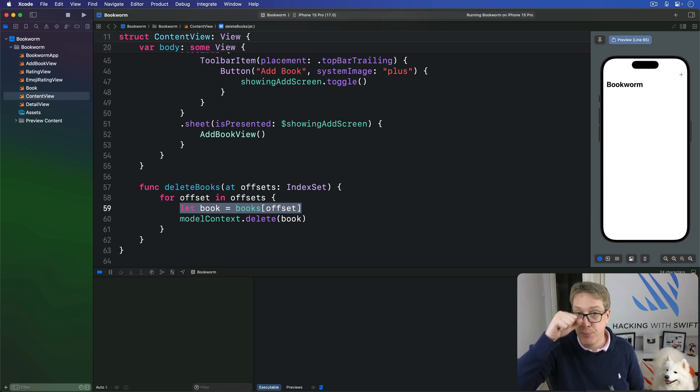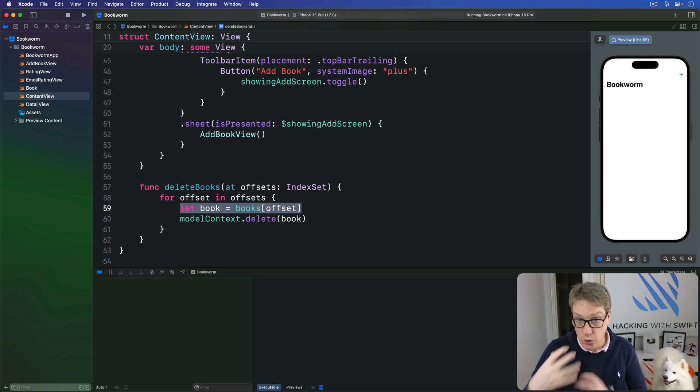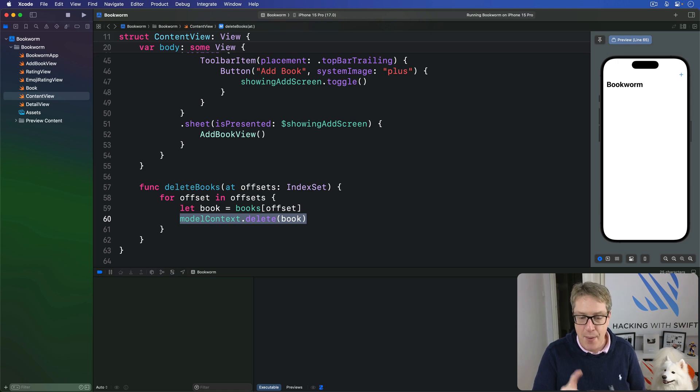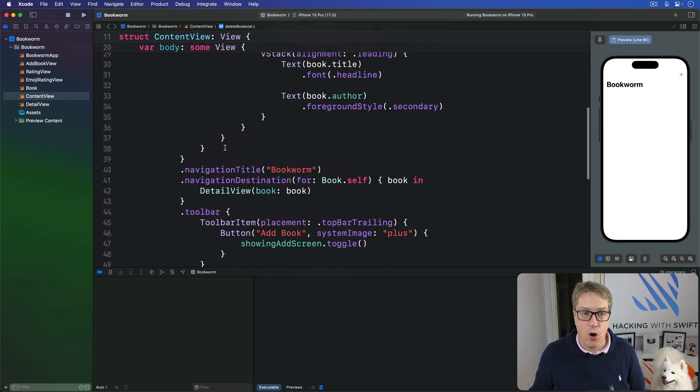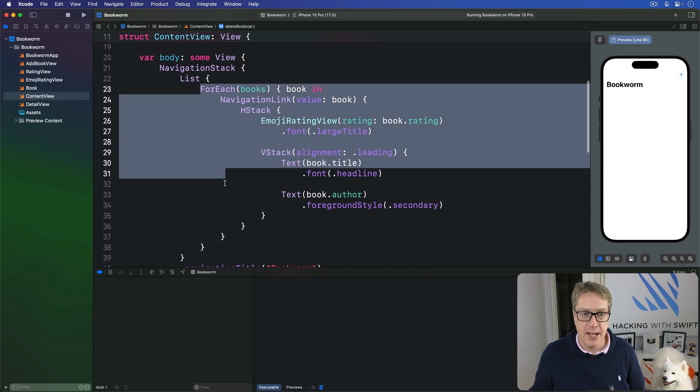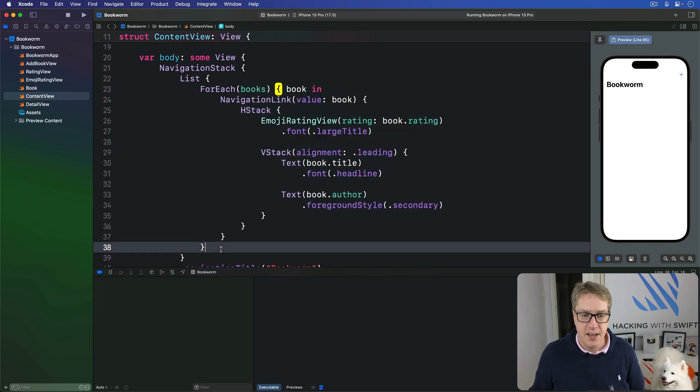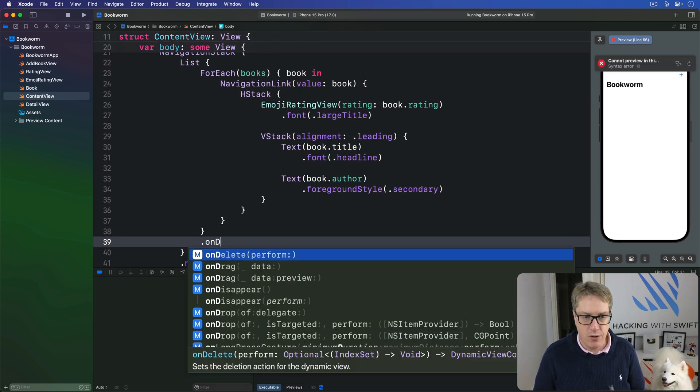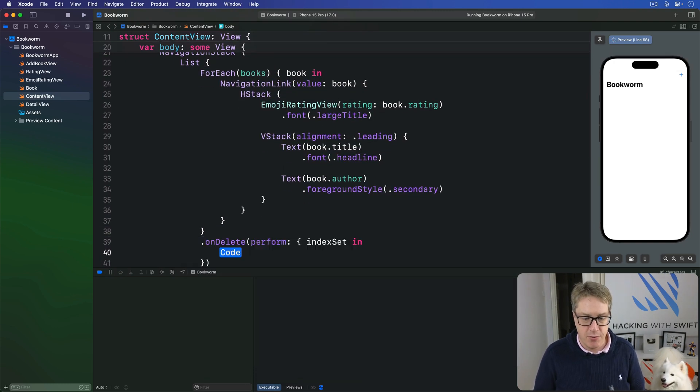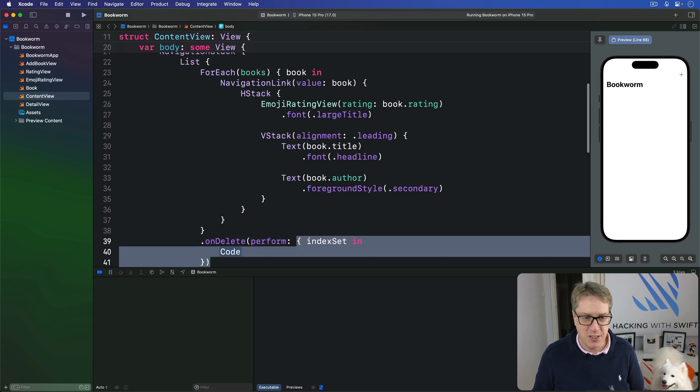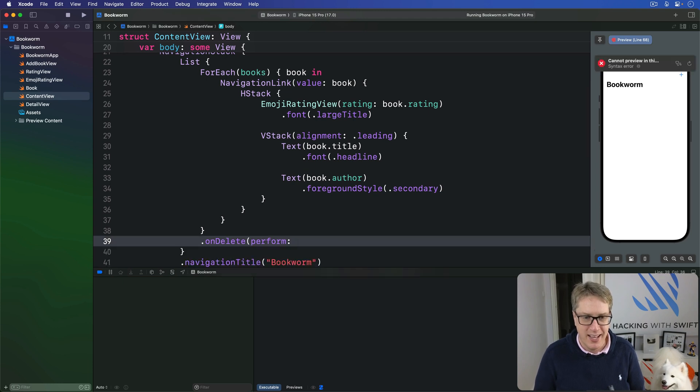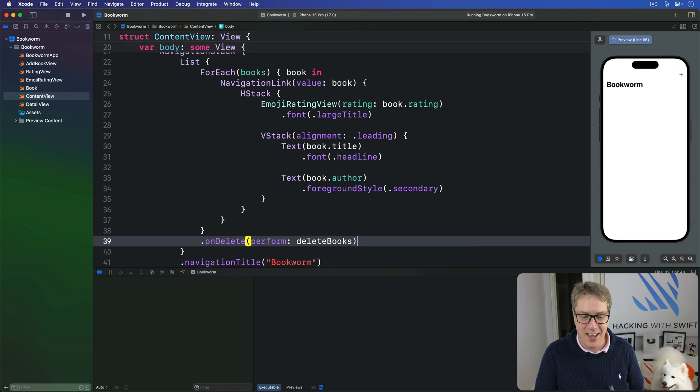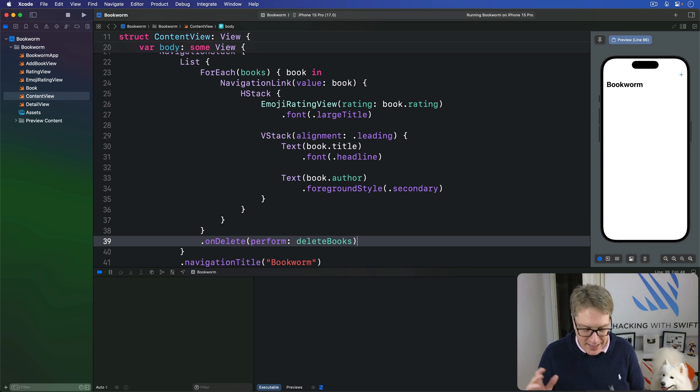And we can trigger that by attaching an on delete perform modifier up here to our for each. That's this one here. We'll say on delete perform and delete books like that, and that'll get a swipe delete.